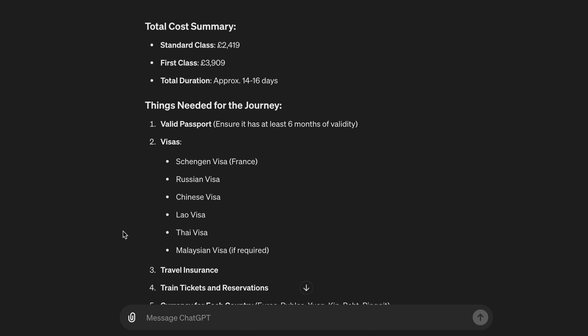Things needed for the journey: 1. Valid passport — ensure it has at least six months of validity. 2. Visas — Schengen visa (France), Russian visa, Chinese visa, Lao visa, Thai visa, Malaysian visa if required. 3. Travel insurance. 4. Train tickets and reservations. 5. Currency for each country: Euros, rubles, yuan, kip, baht, ringgit. 6. Accommodation booking. 7. International driving license if planning to rent cars. 8. Health documents and vaccination certificates if required. 9. Travel guidebooks and maps. Ensure to check for any travel advisories or restrictions in each country due to current global conditions.